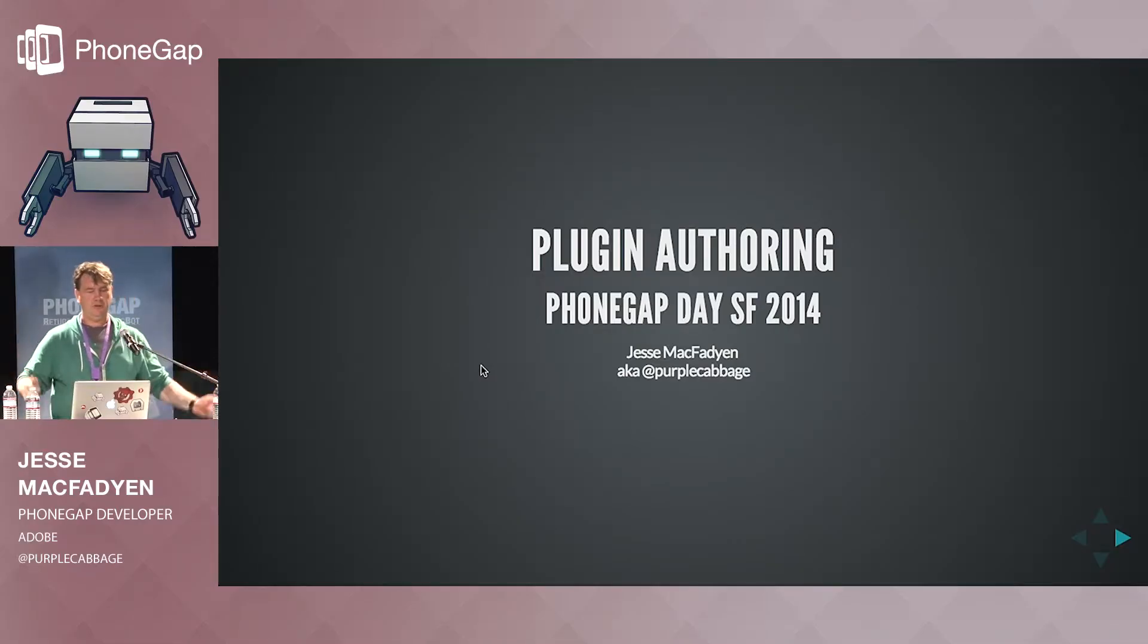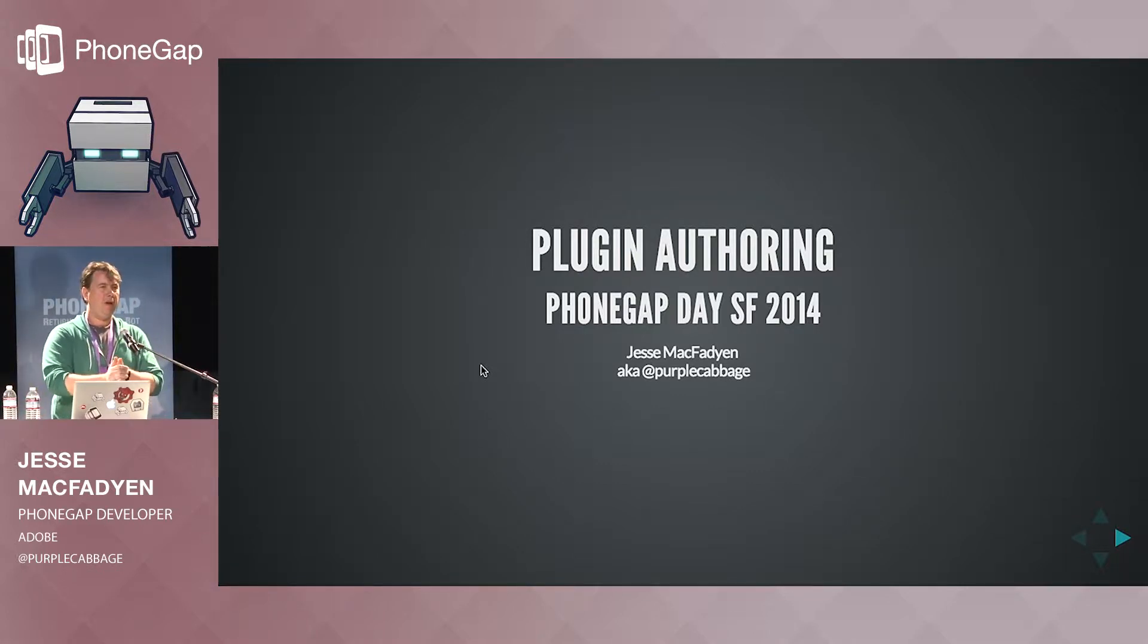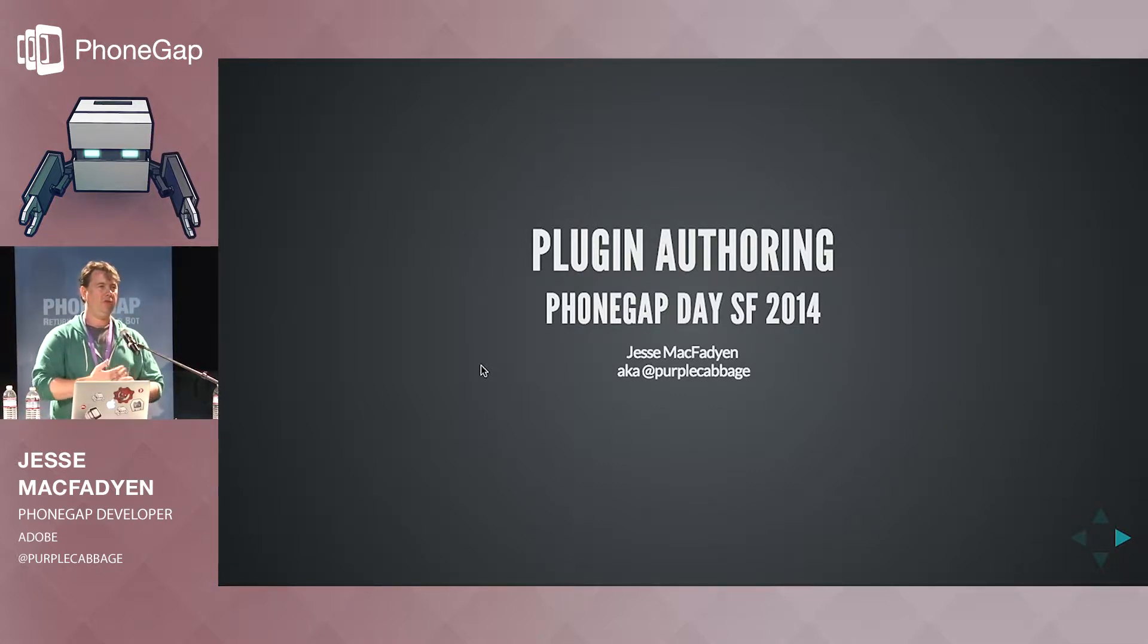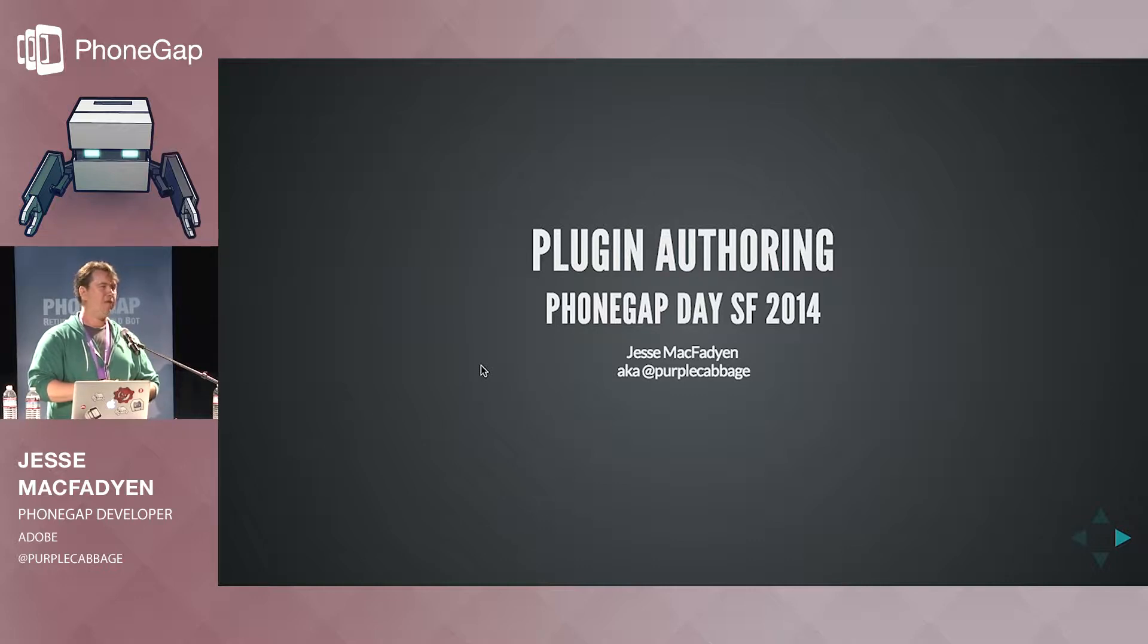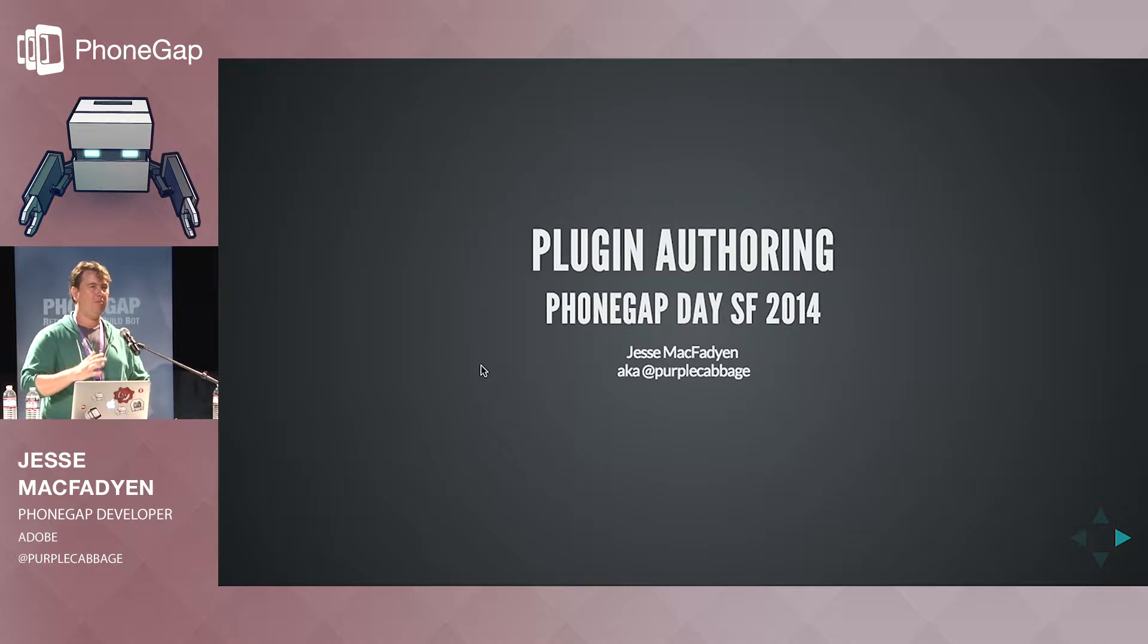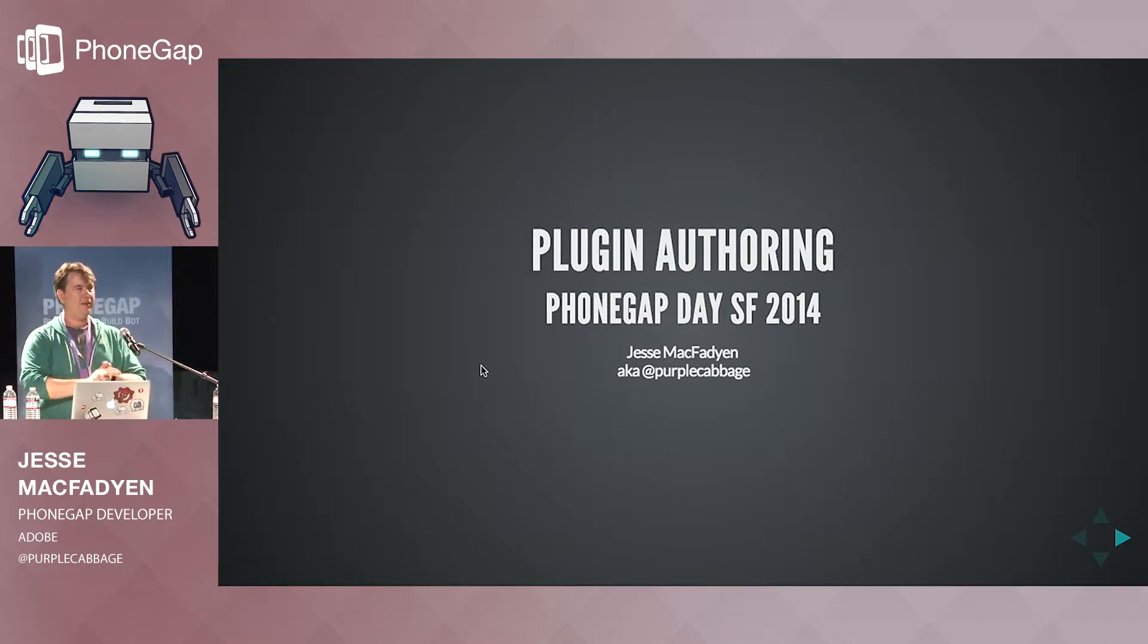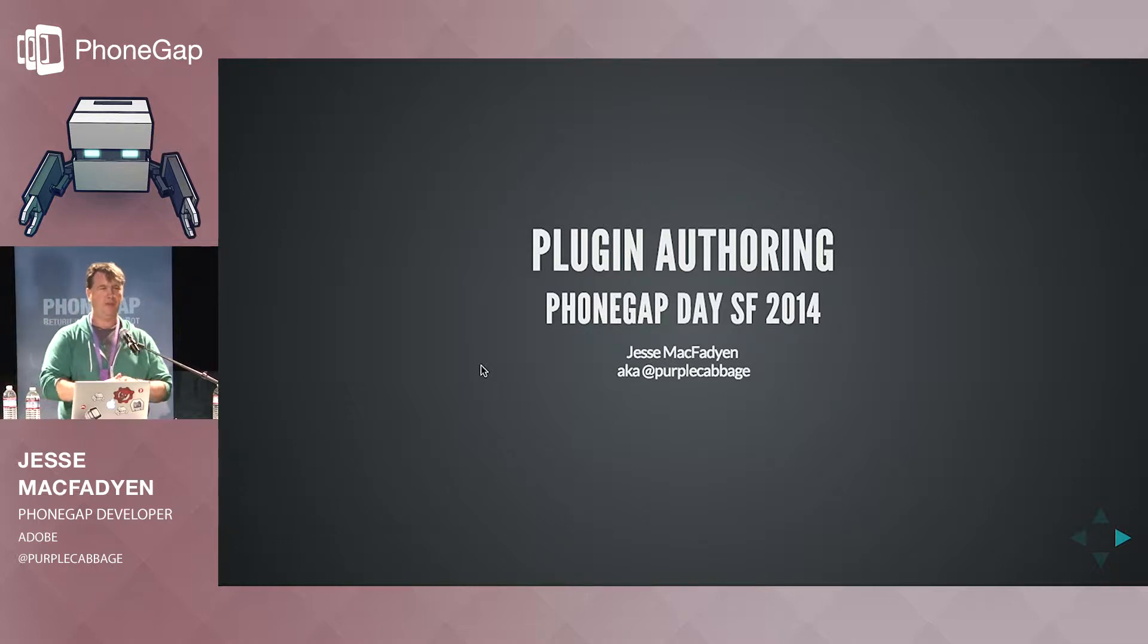I'm Jesse. I'm going to be talking to you about authoring plugins. I've been working on PhoneGap since 2008, and this is actually my first time ever coming to a PhoneGap Day. Any other first time PhoneGap Day people here? Lots of you. Right on. Great to see you. Great for me to be here too, finally.